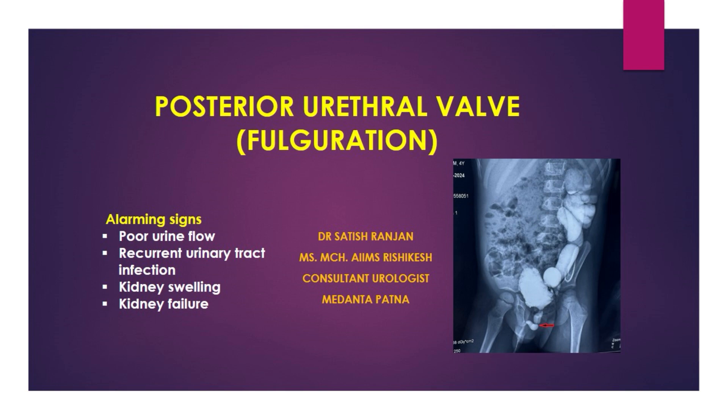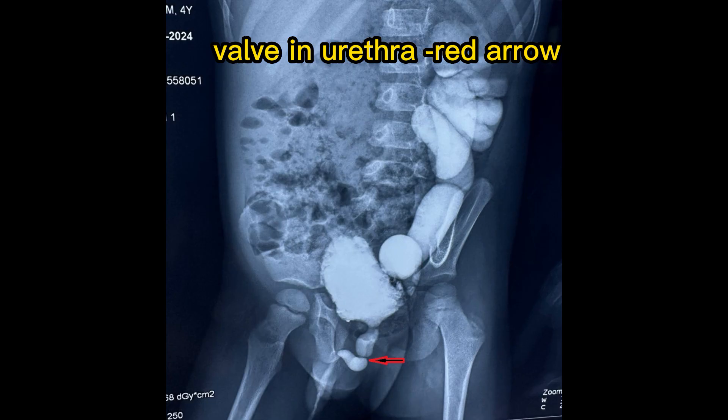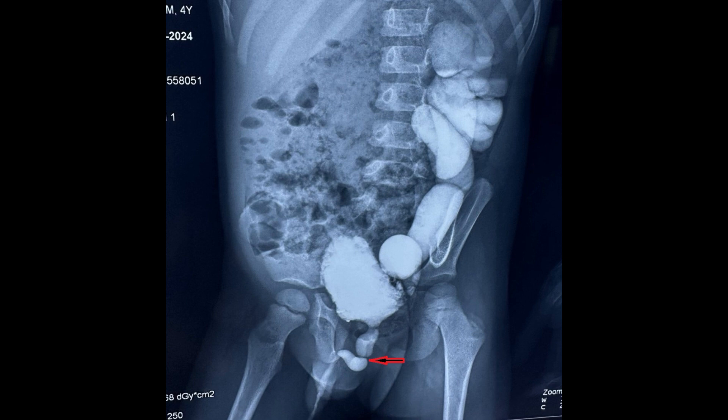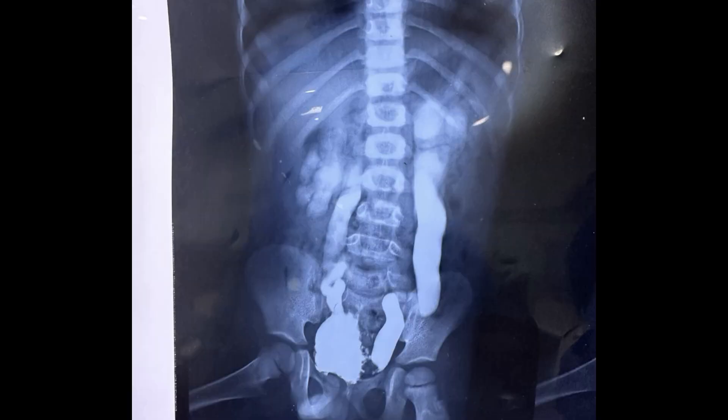In this x-ray you can see all the signs of the posterior urethral valves, like narrowing at the bulbomembranous junction, dilated posterior urethra, trabeculated bladder, and bilateral vesicoureteric reflux, which is bilateral grade 5 and leads to almost left side non-functioning kidney.